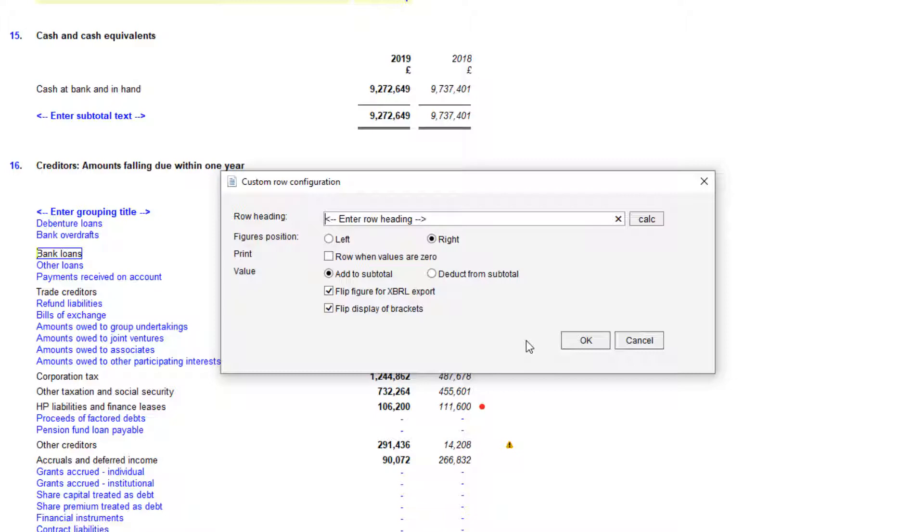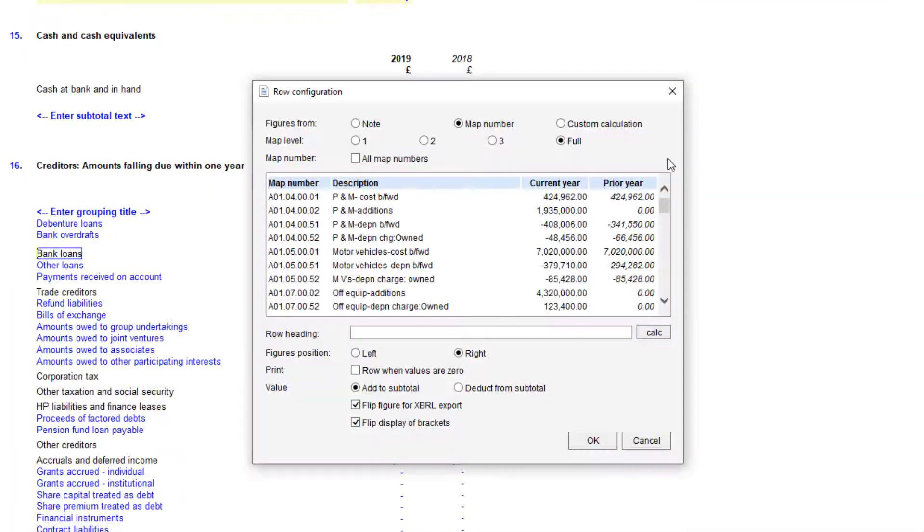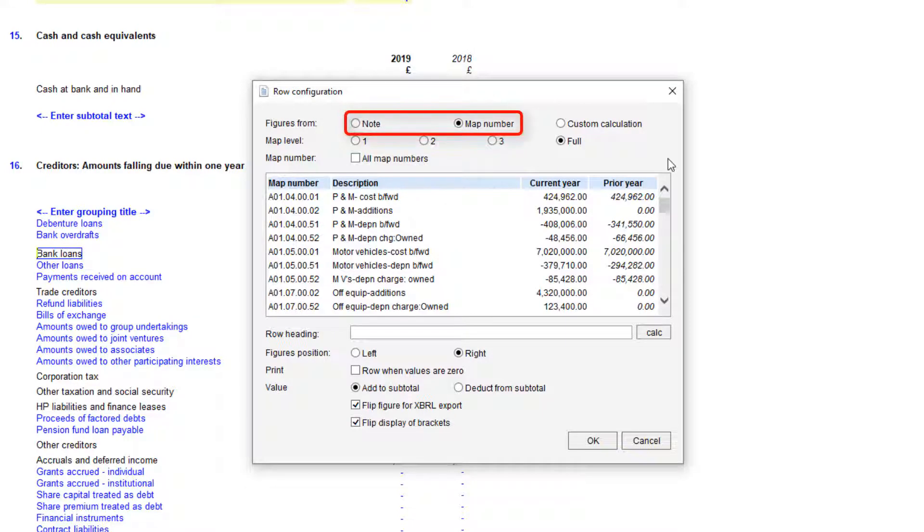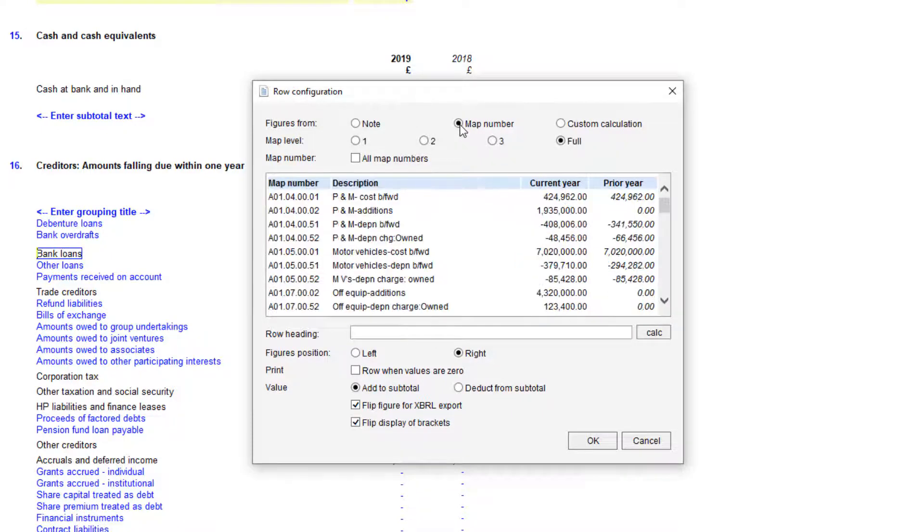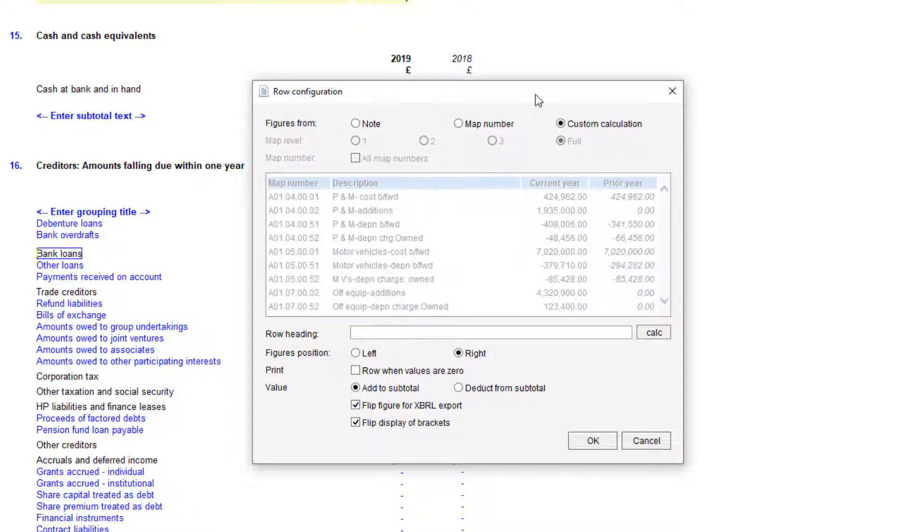Alternatively, you can click OK and amend these options later. If you choose Specialized Row, you will see this screen. Here you can populate from a note or map number in addition to a custom calculation.